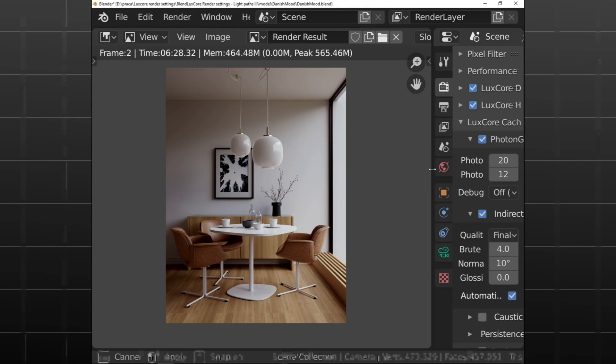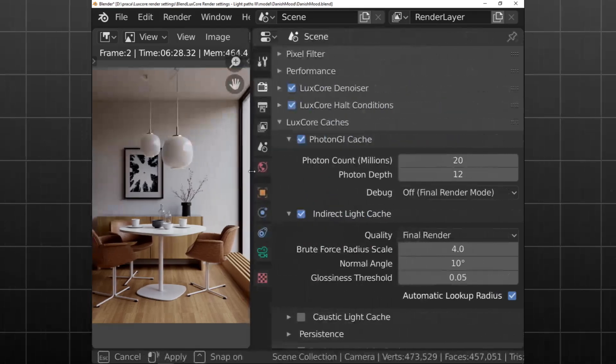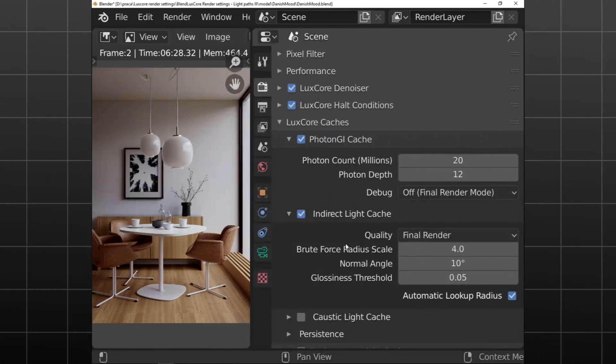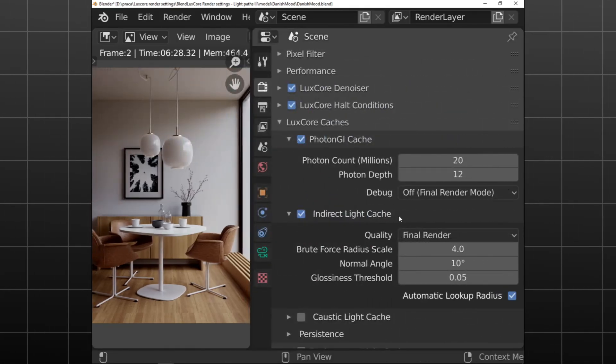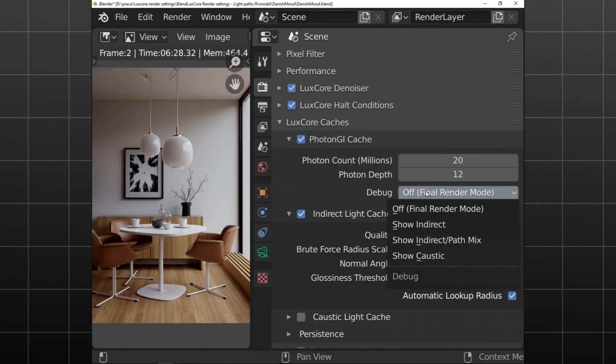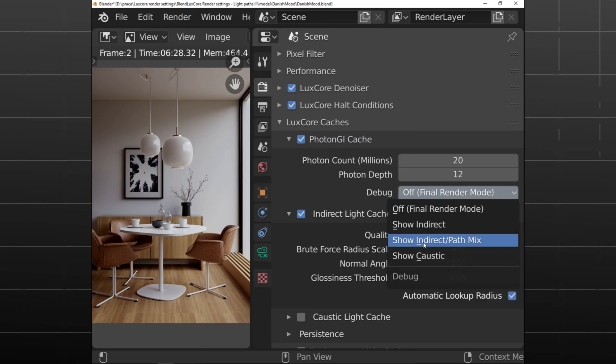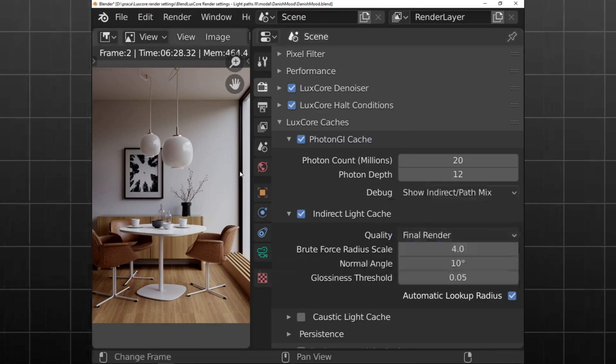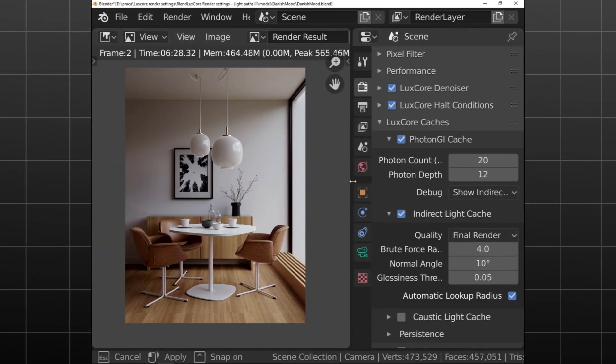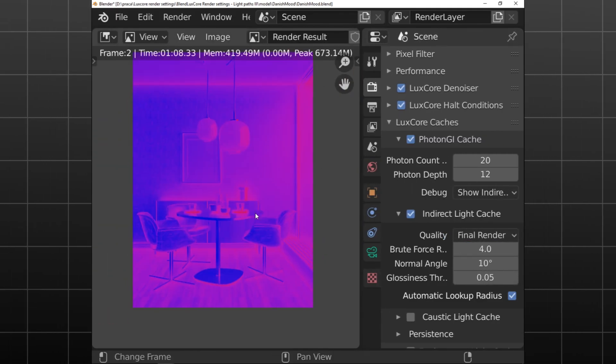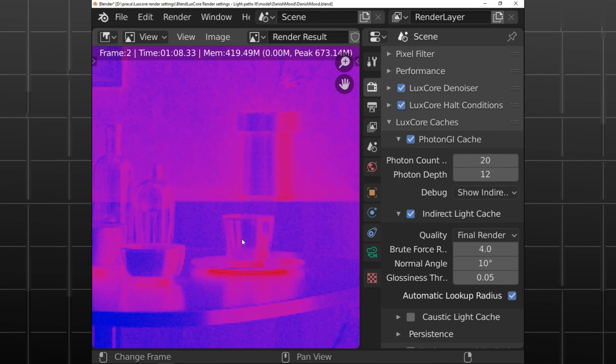In summary, LuxCore Render is not just another rendering tool. It's a robust solution for those seeking high-quality visual output without breaking the bank.